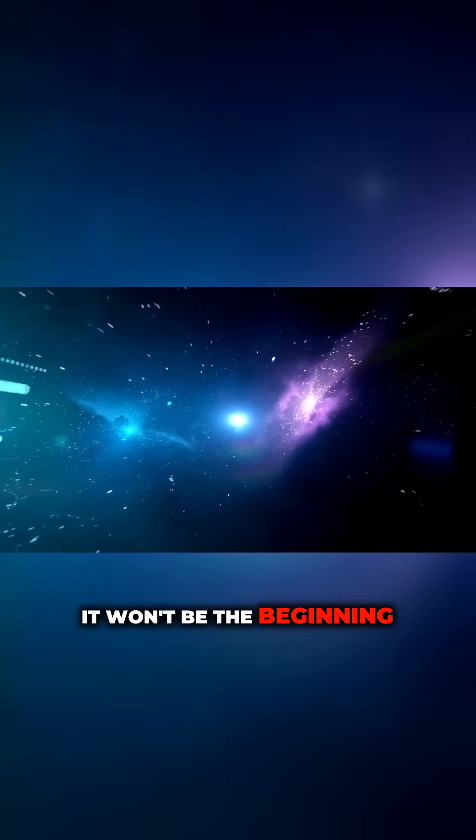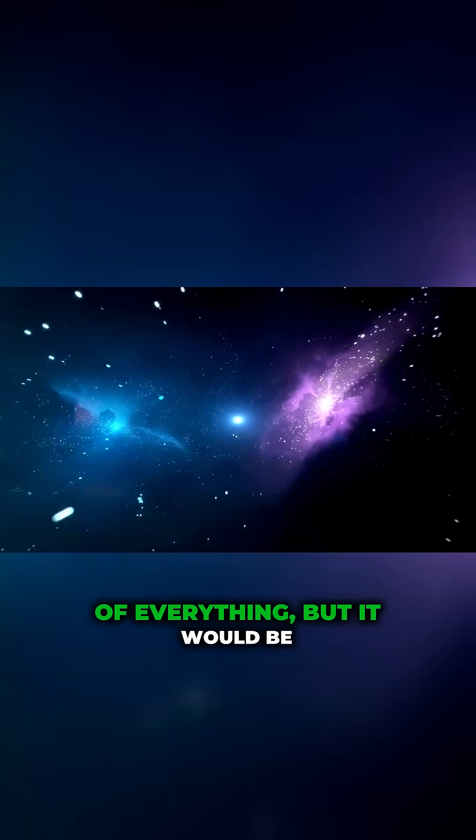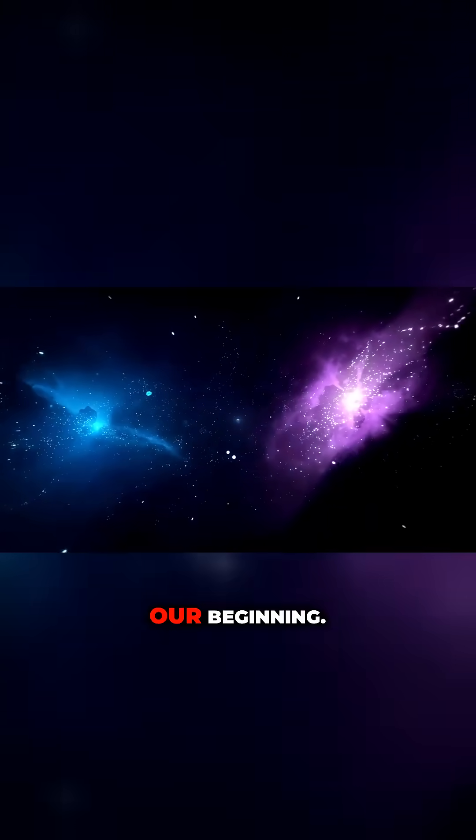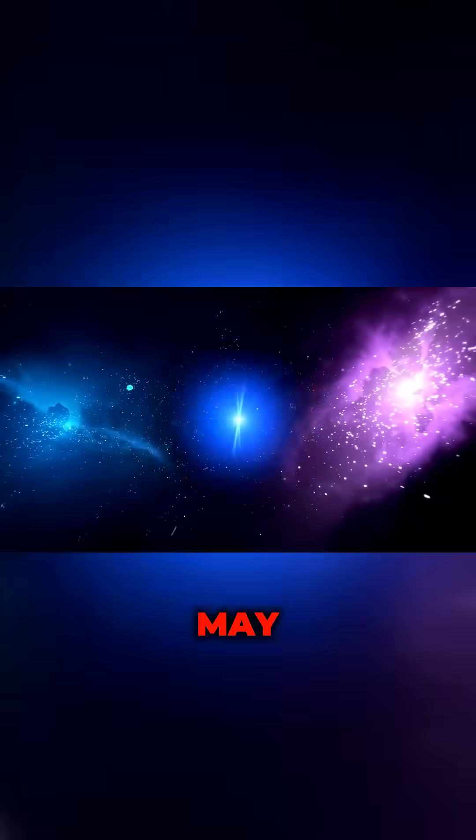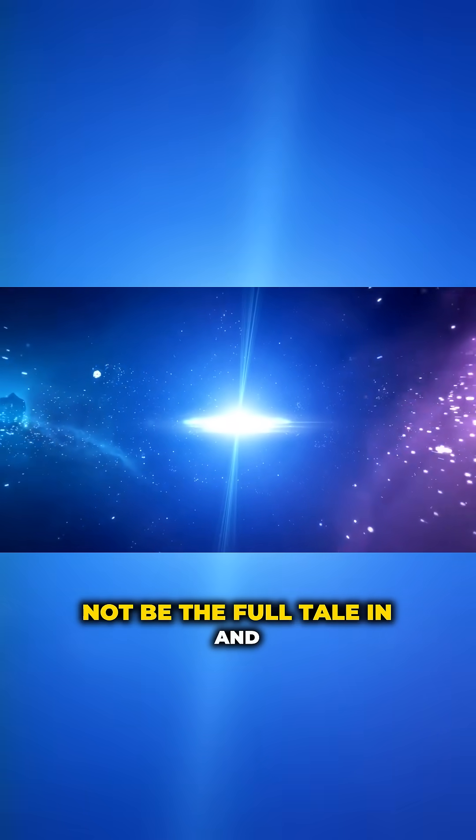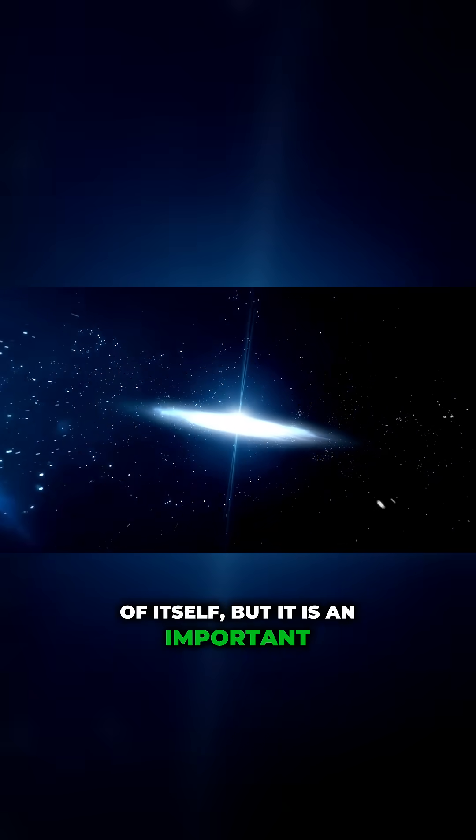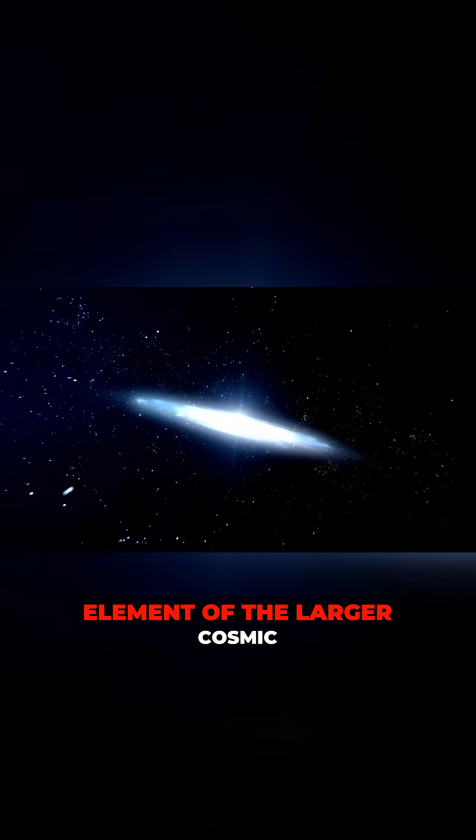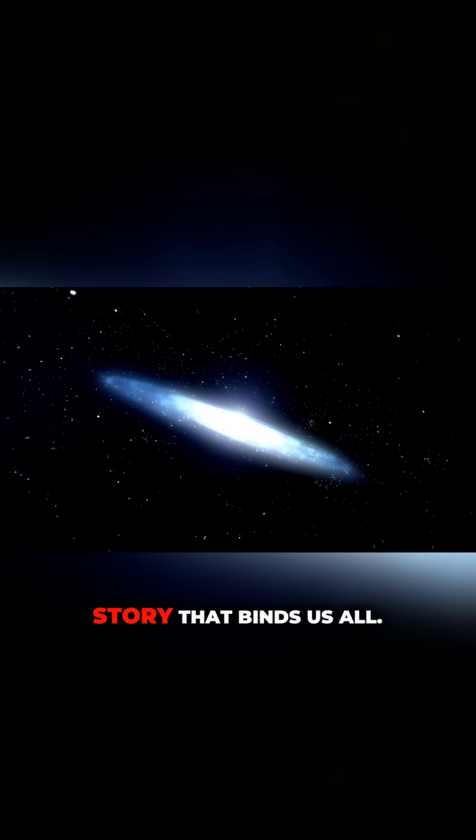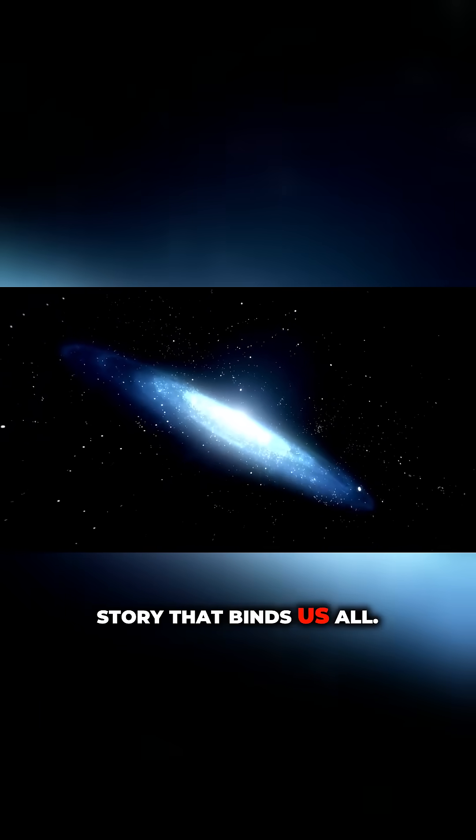If it is, it won't be the beginning of everything, but it would be our beginning. It may not be the full tale in and of itself, but it is an important element of the larger cosmic story that binds us all.